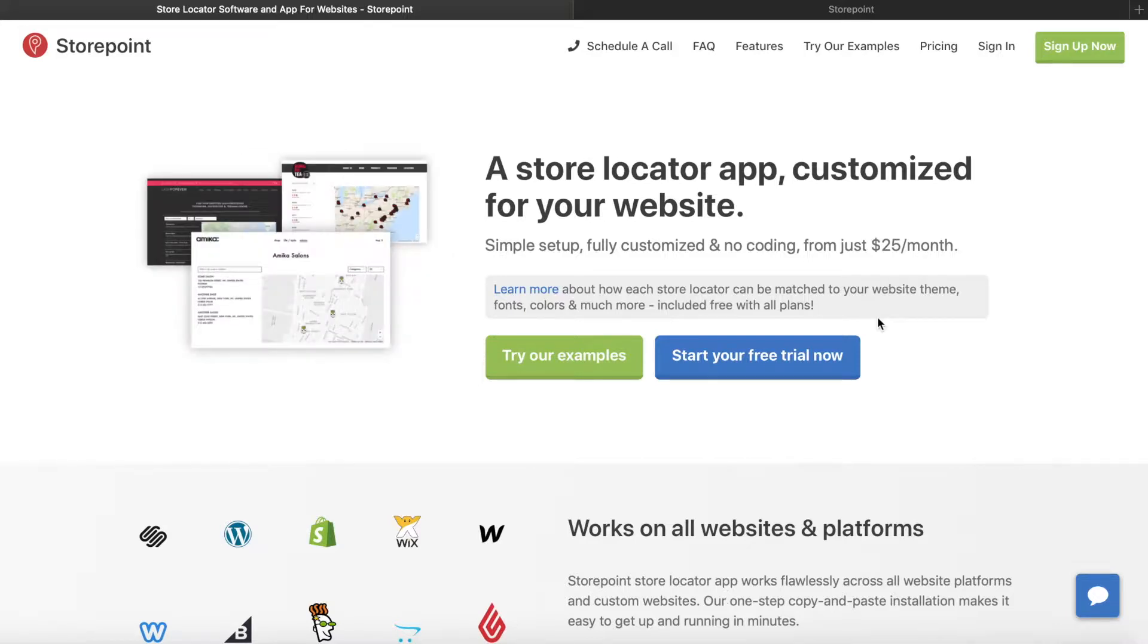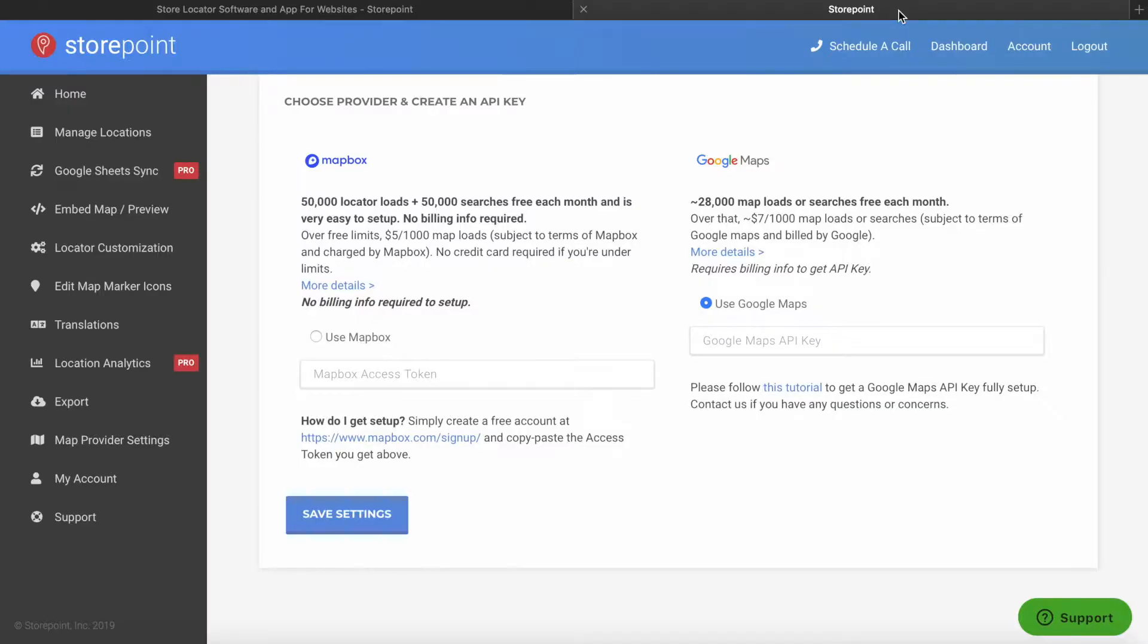Using the example of StorePoint, for our Store Locator software, in your map provider settings, you'll have the option of either setting up Mapbox or Google Maps. If you'd like to use Google Maps, we have a tutorial for that as well, linked in the description below.